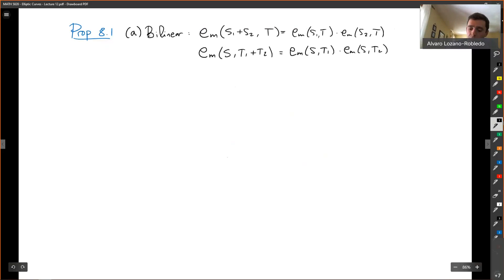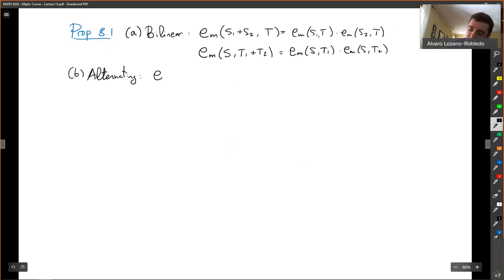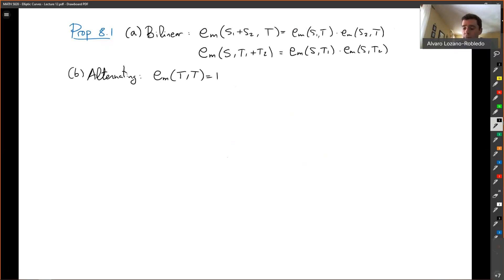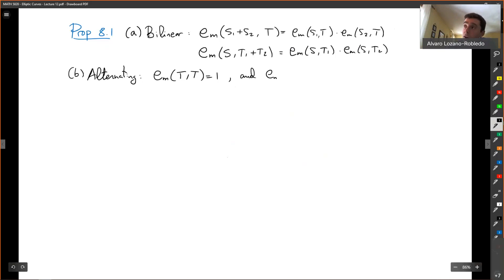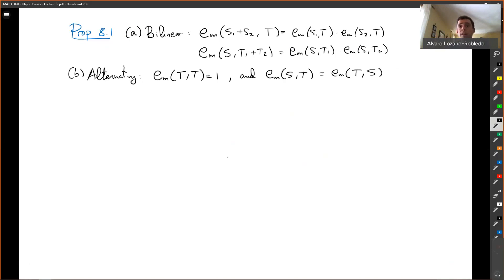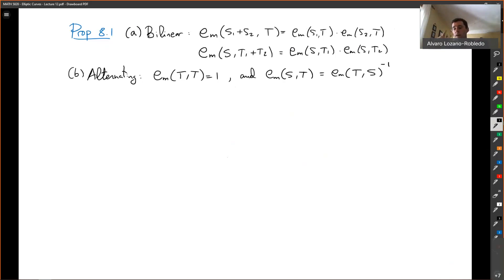The pairing is alternating. What that means is that if you pair a torsion point with itself, you get the trivial root of unity. And therefore, if you try to commute it — exchange S and T — you don't get exactly the same; you get the inverse. So it's not a commutative operation, but it's alternating in that the sign changes. In multiplicative notation, you get the inverse.